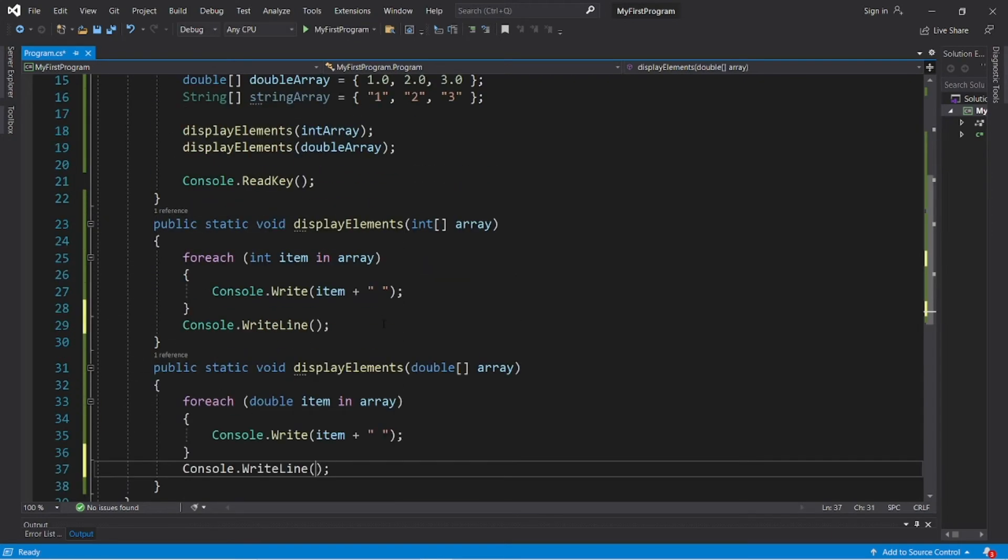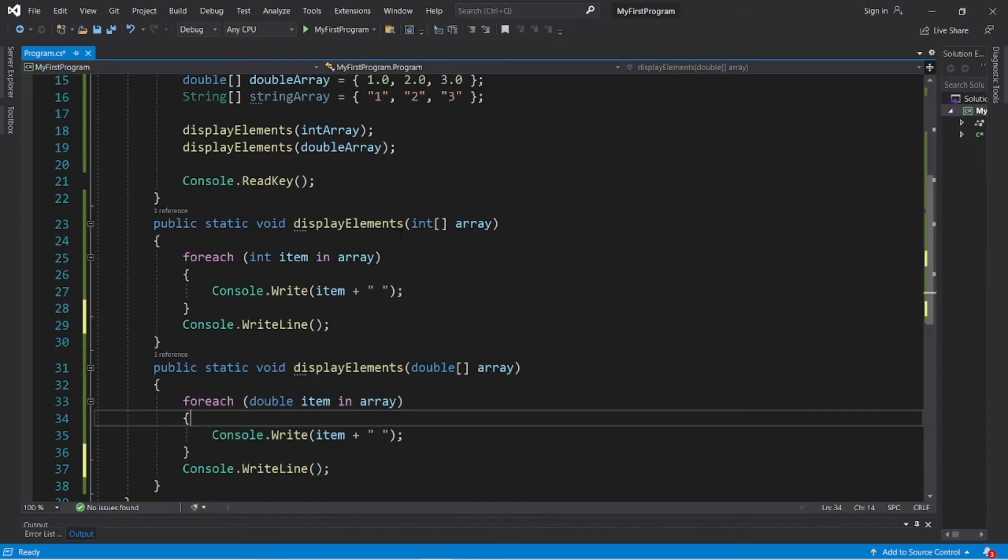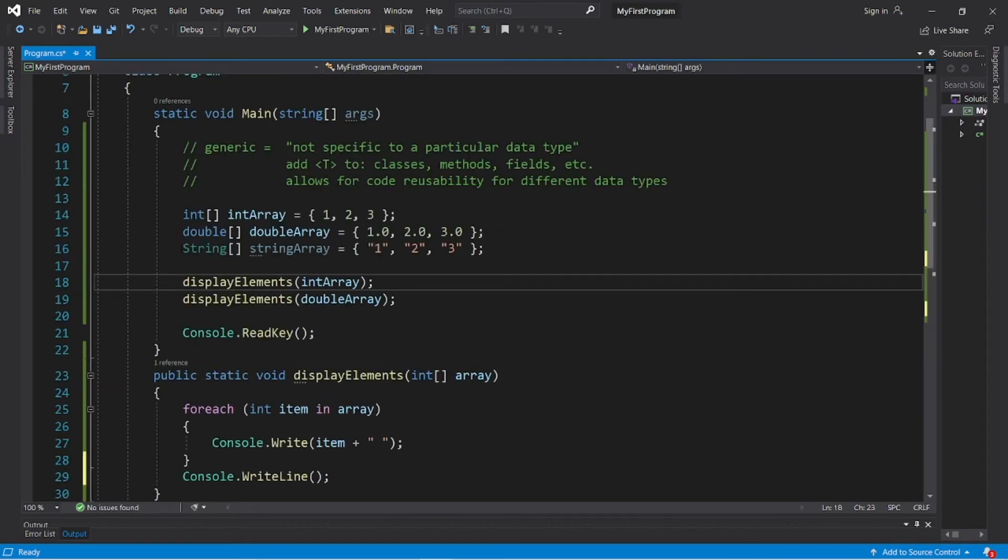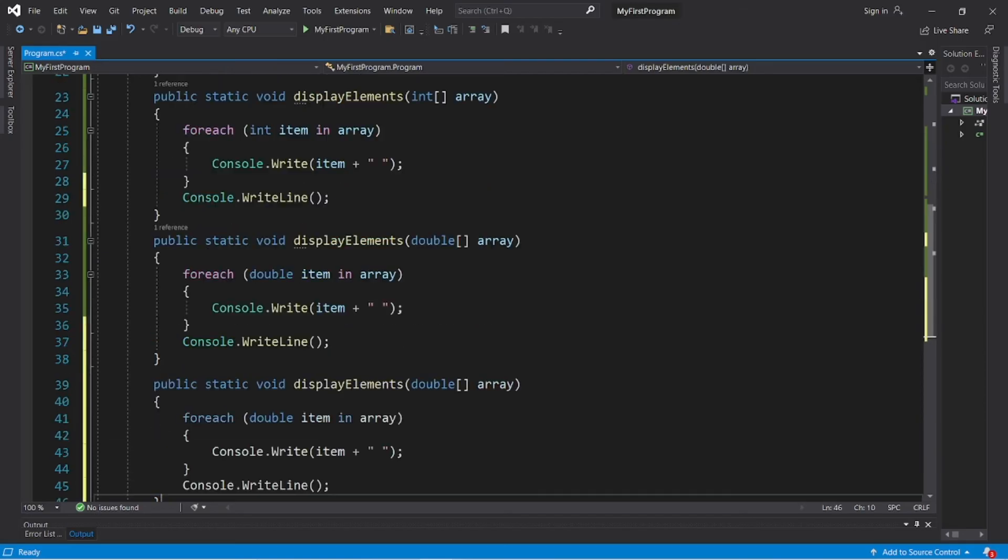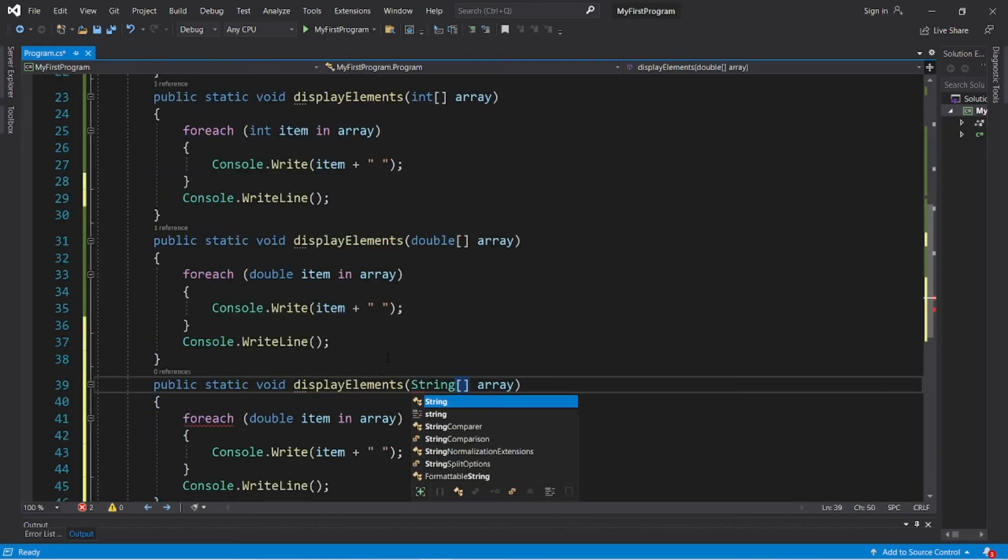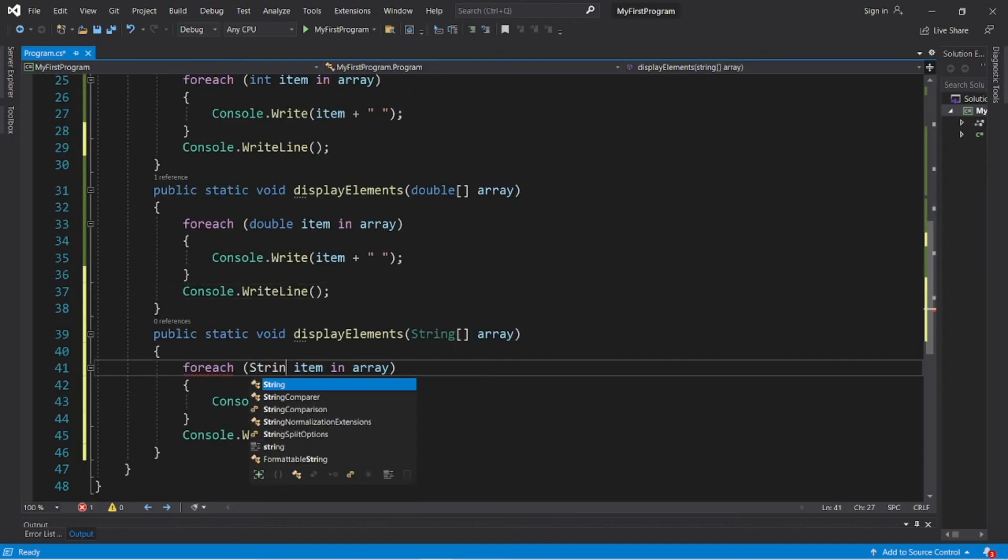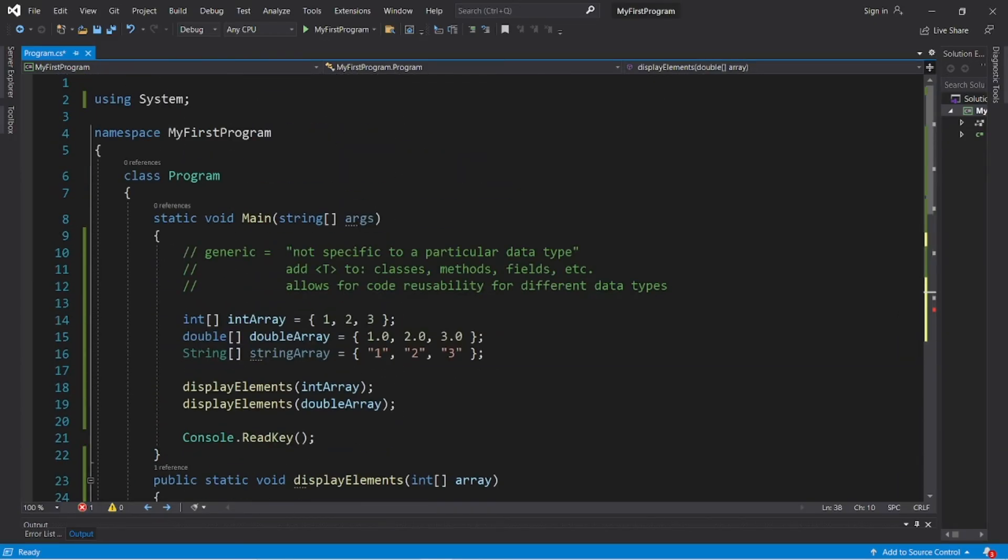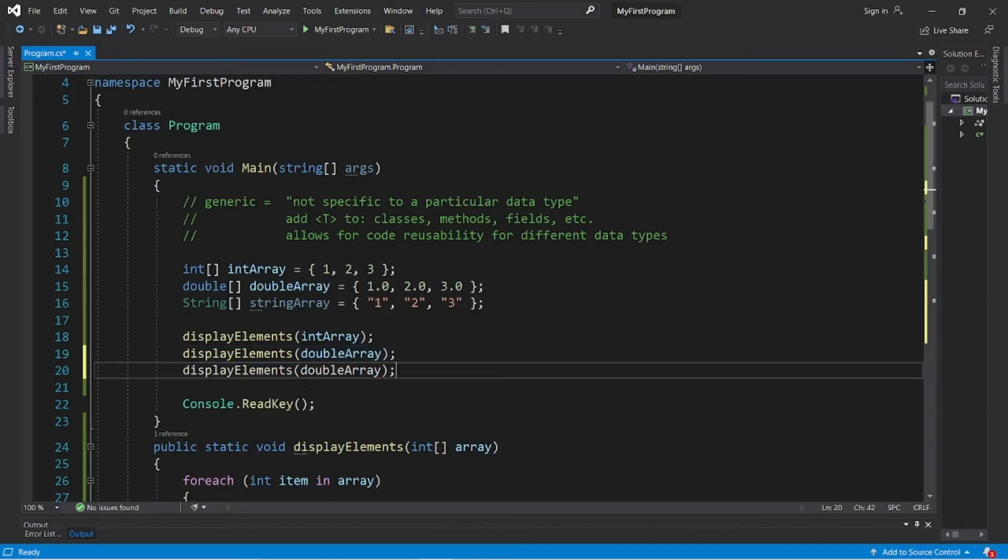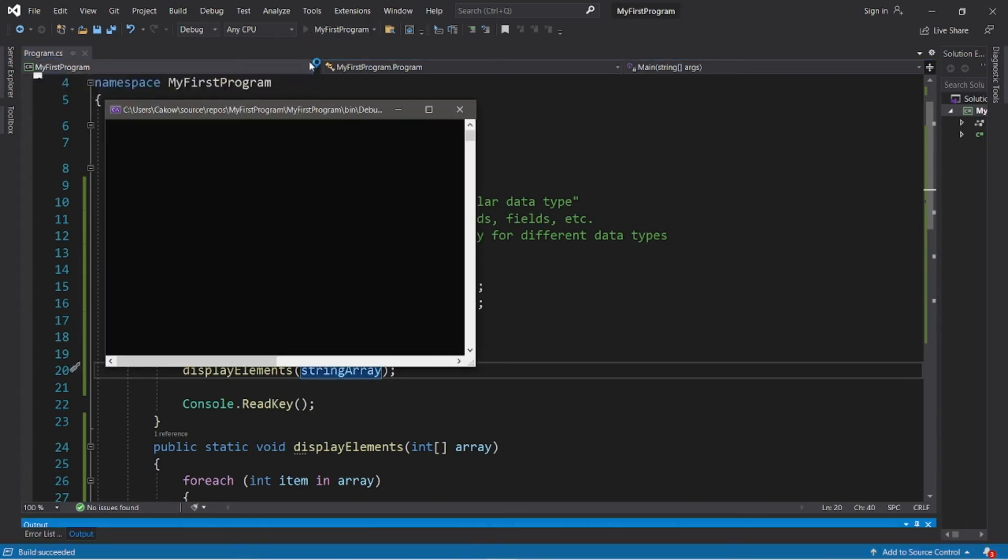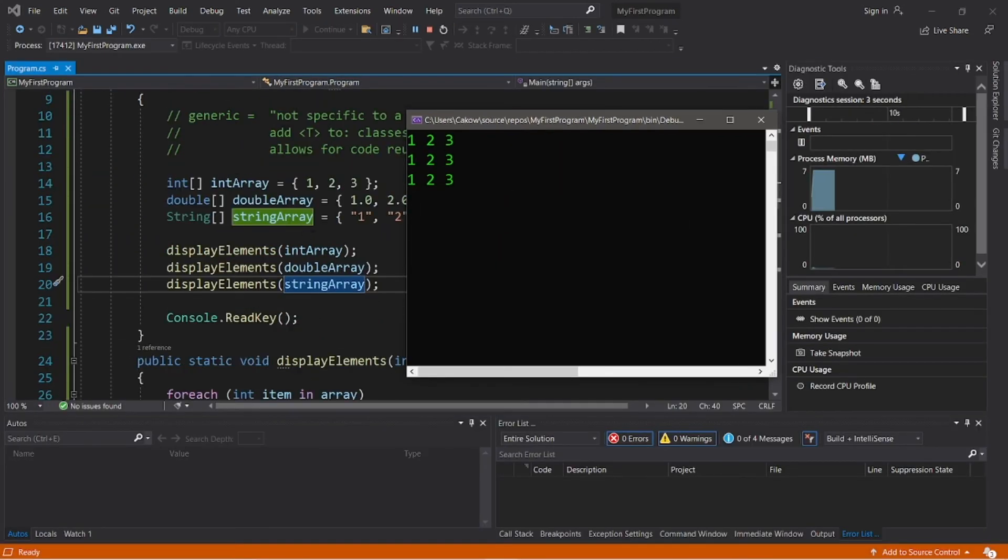So basically, we have two methods that do the exact same thing. However, they accept a different data type as an argument. Let's add one more method for strings. Public static void display elements. The parameter is an array of strings for each string item in array. And then I can use the string version of display elements, but pass in our string array. So we have each of our three different types of arrays all displayed.